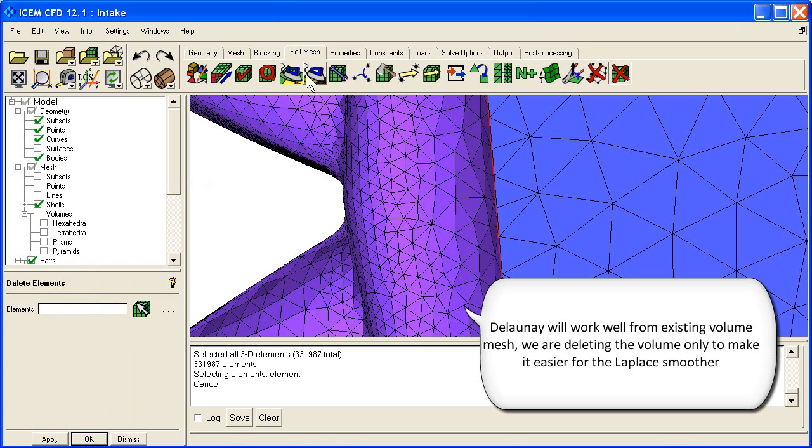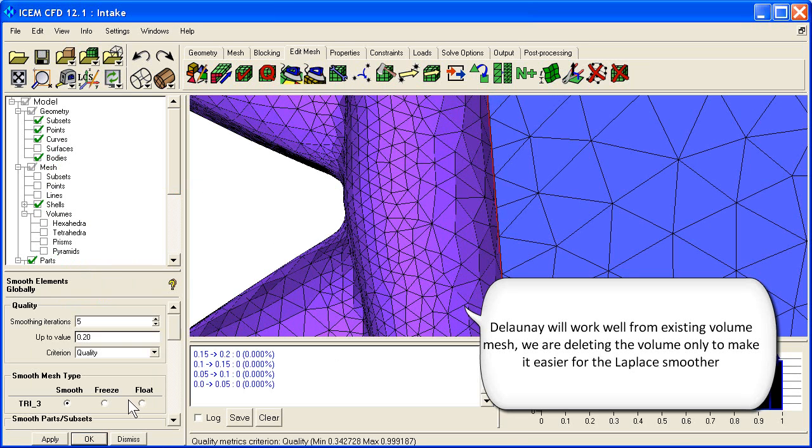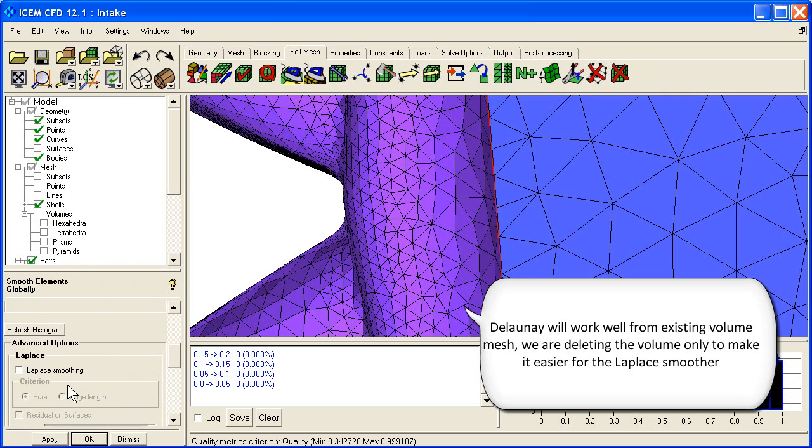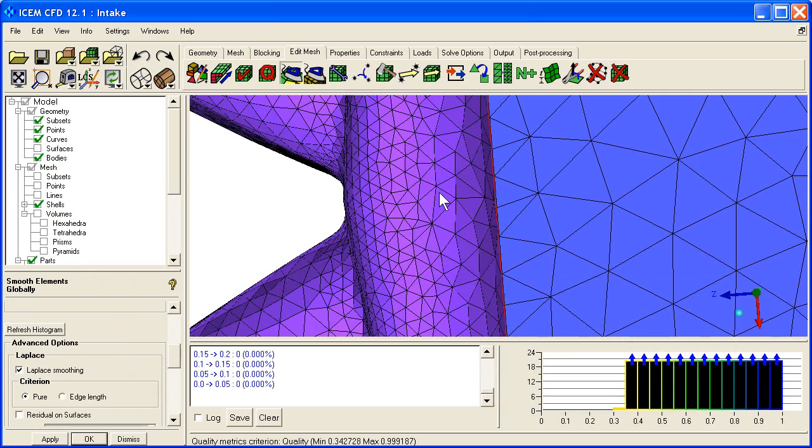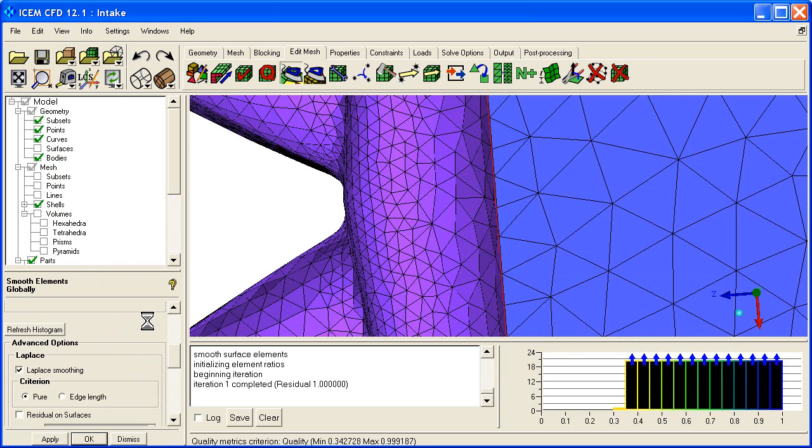We go to the smooth option, smooth globally. And you can use the regular smoother here, but I usually like to use the Laplace smoothing when I smooth this mesh. So I just say apply. And we let it run a few iterations.